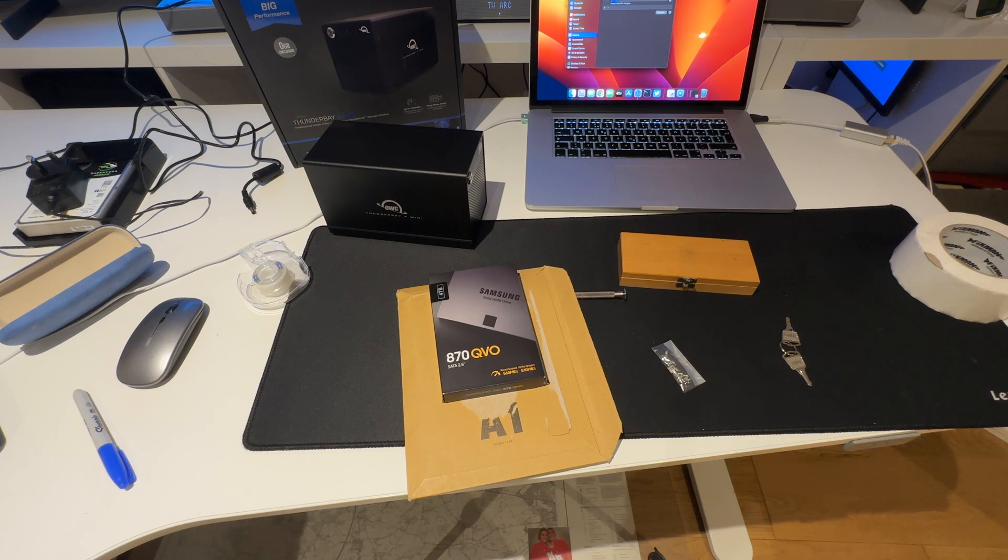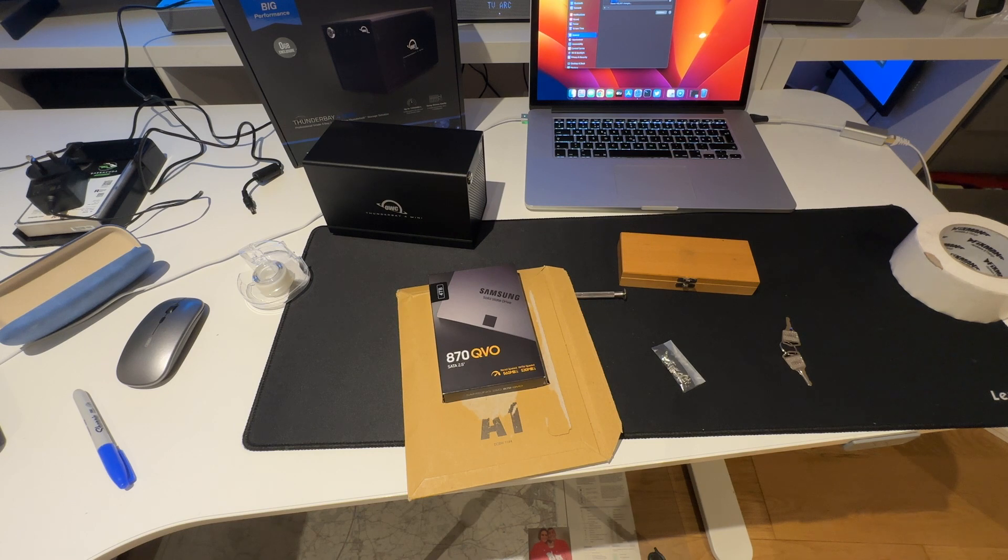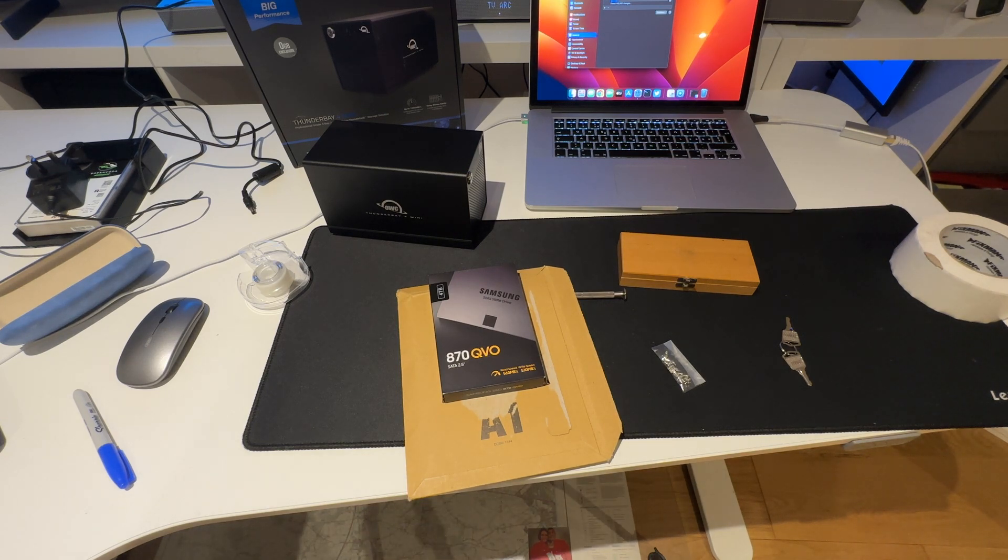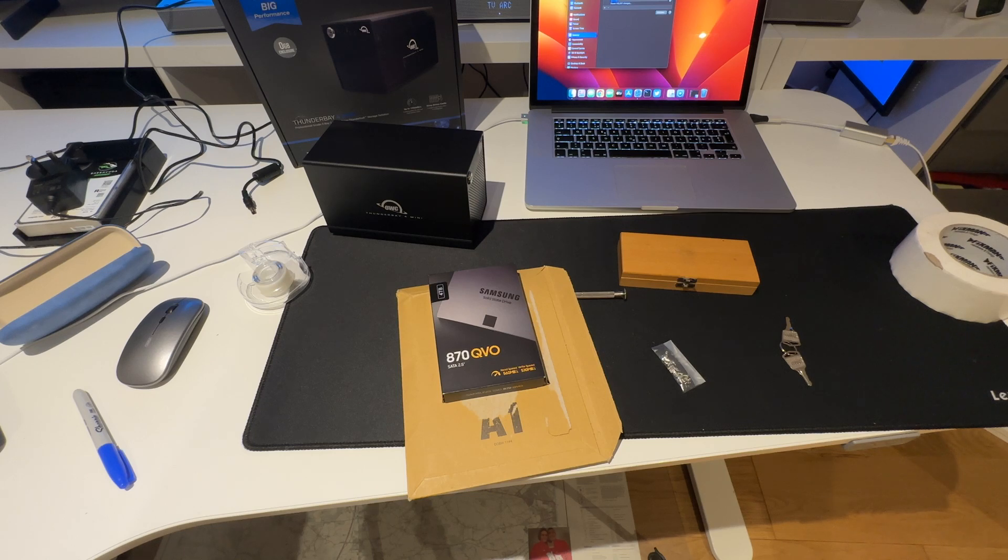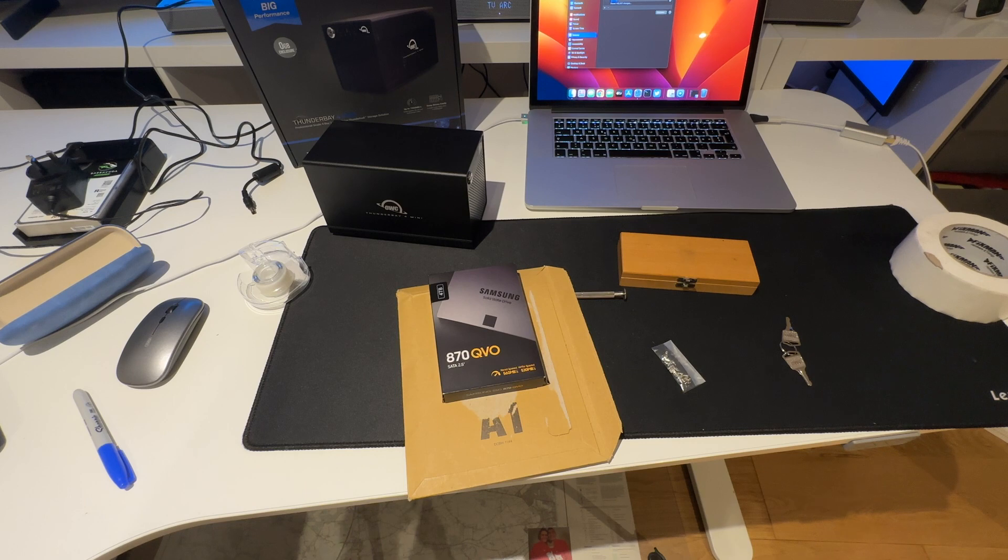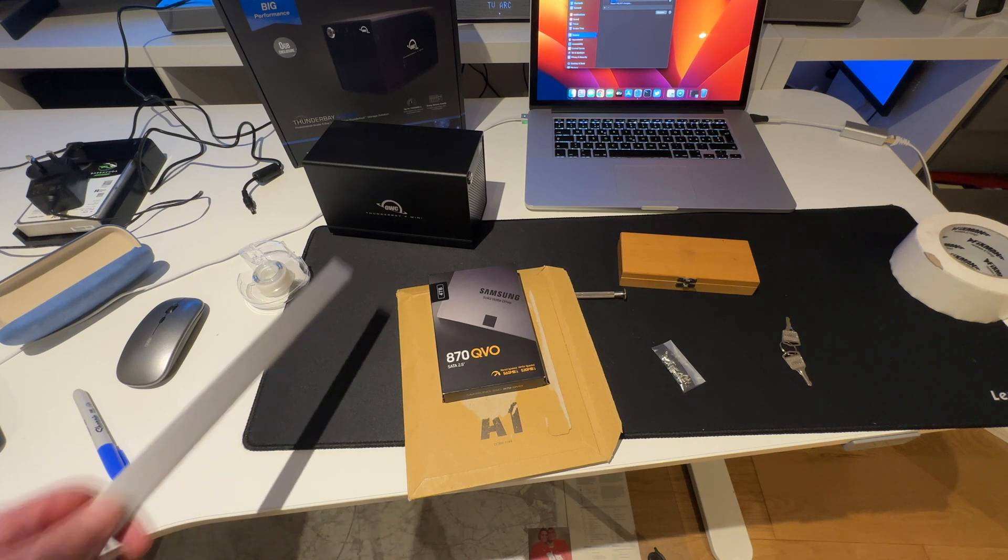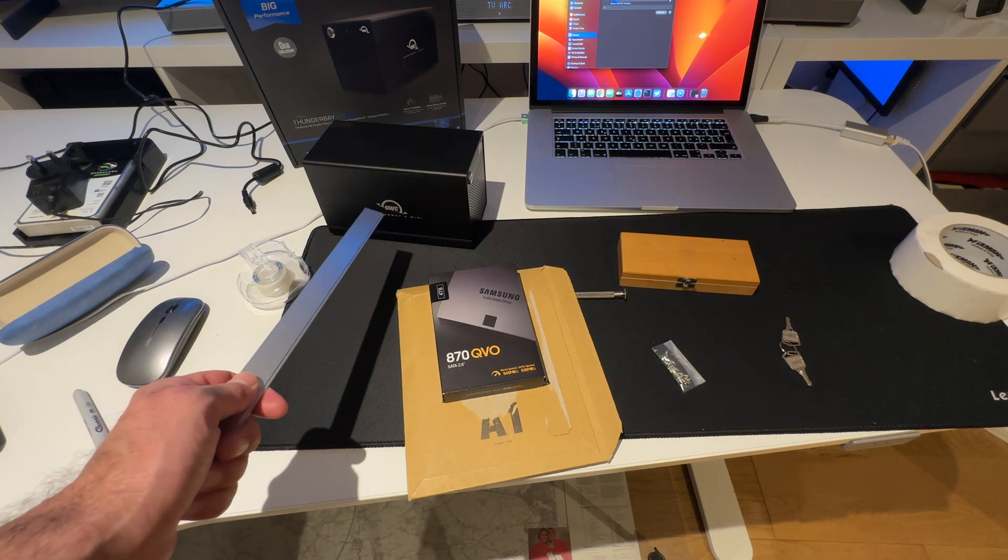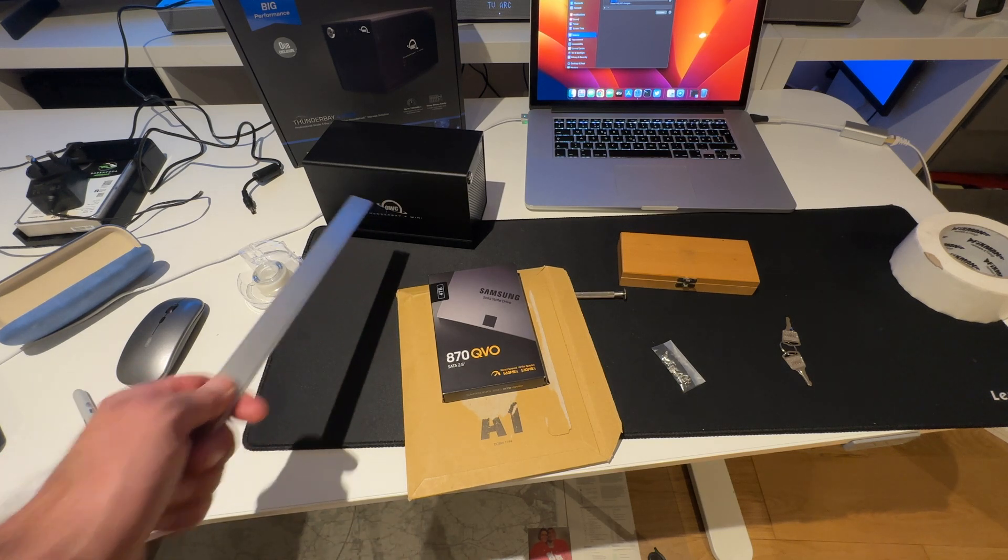To save money we're using an economical Apple platform and we're going to connect a Thunderbolt 3 dock which is from OWC. It's called the OWC Thunder Bay 4 Mini.